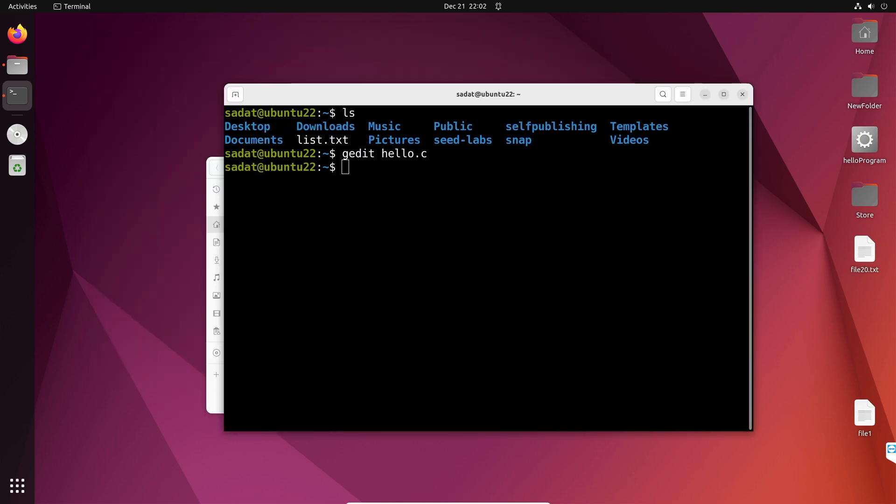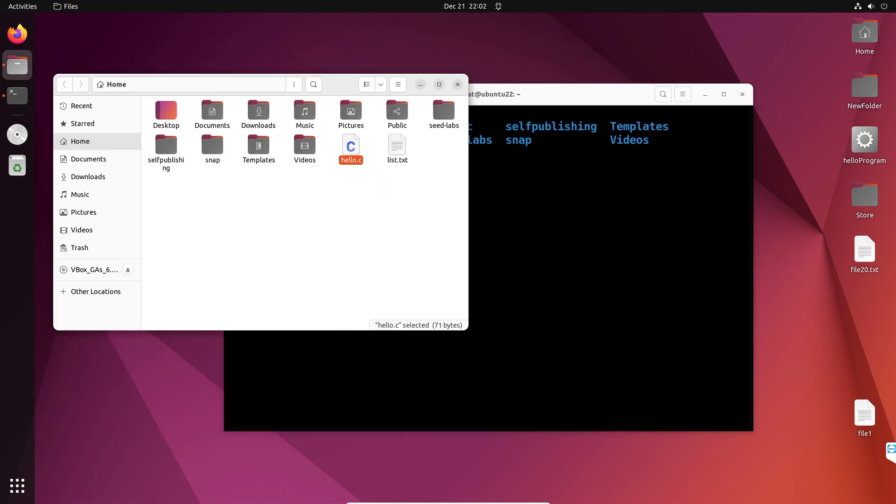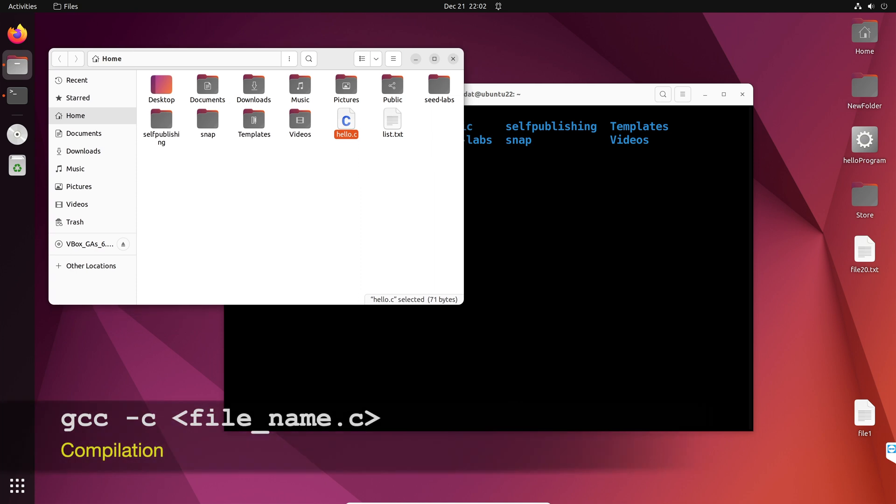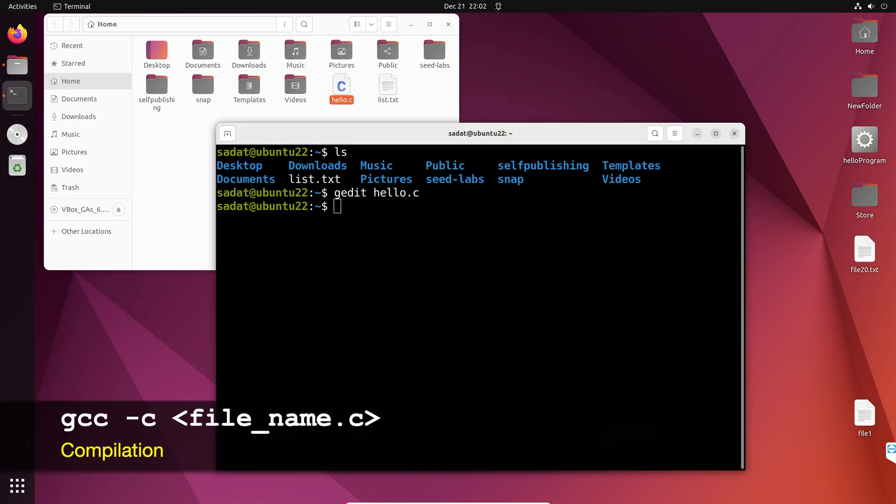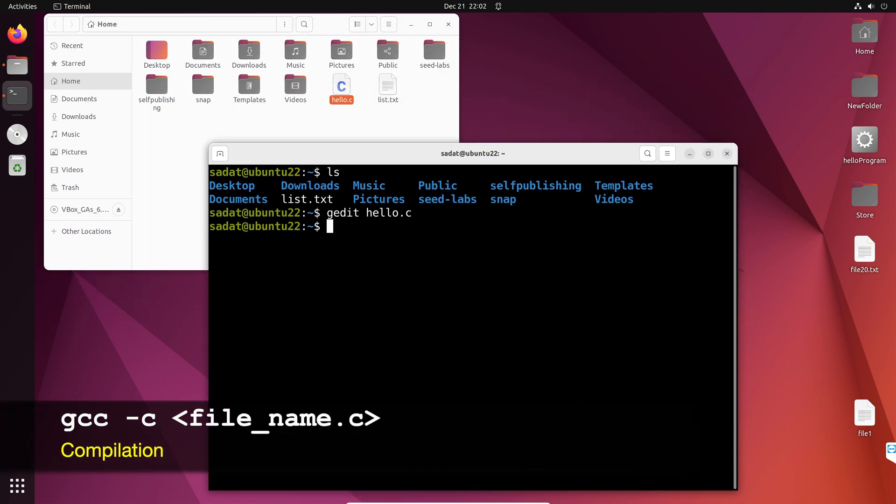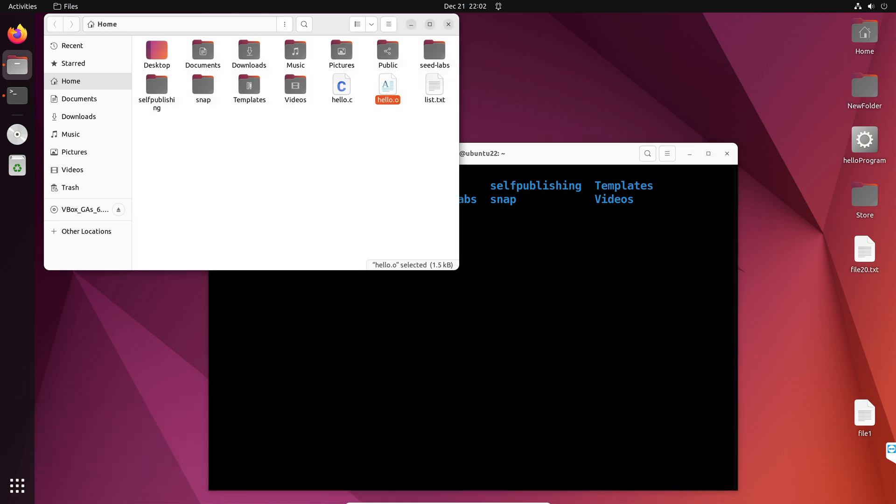Okay, now, we are going to compile that code. So, compile is going to be gcc-c, the program code. So, hello.c. And, this is compilation. And when you compile, you get an object file, which is hello.o.